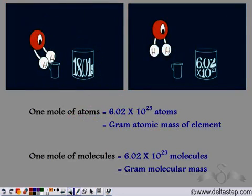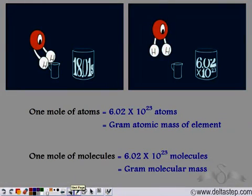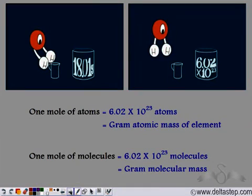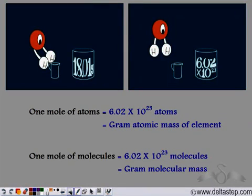Recalling: 1 mole of atoms contains 6.02 × 10²³ atoms and its mass is equal to the gram atomic mass of the element. Similarly for molecules, 1 mole of molecules contains 6.02 × 10²³ molecules and its mass is equal to the gram molecular mass of the compound.